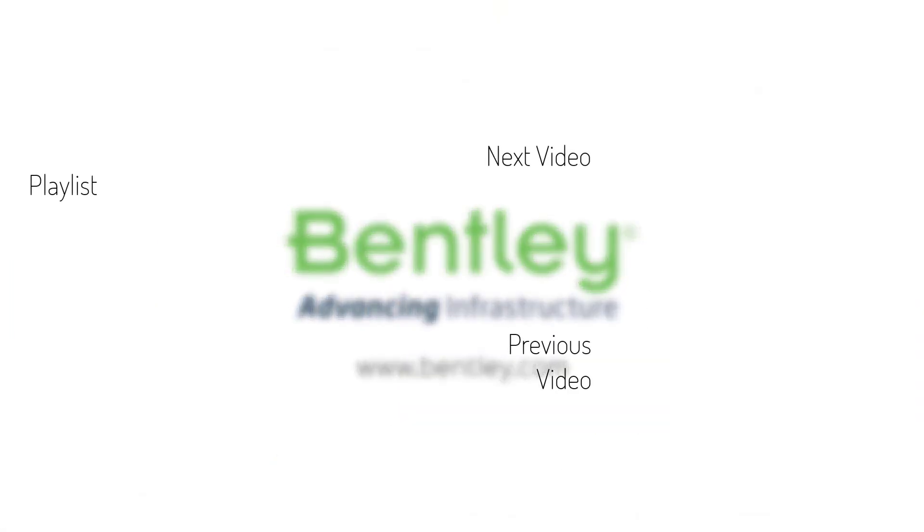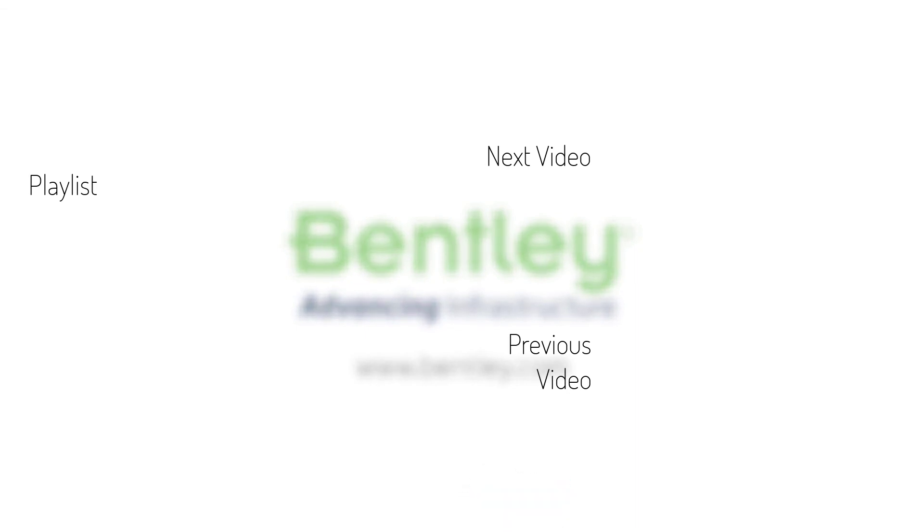If you found this video helpful, please give it a like. If you want to see more such series, consider subscribing to our channel. Thank you and see you next time.